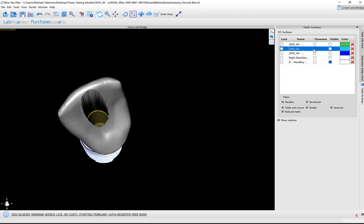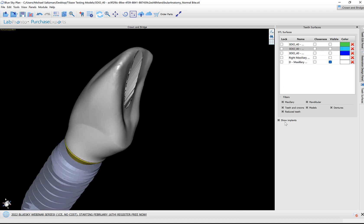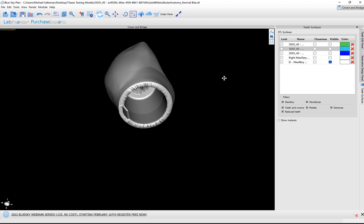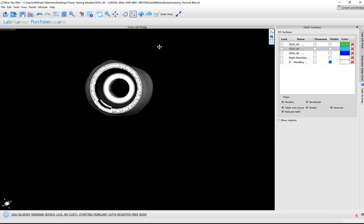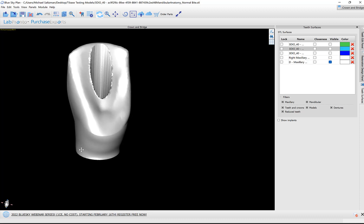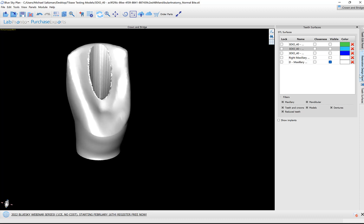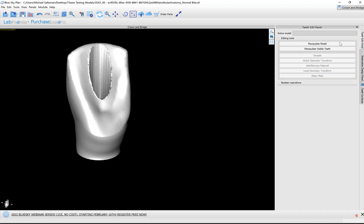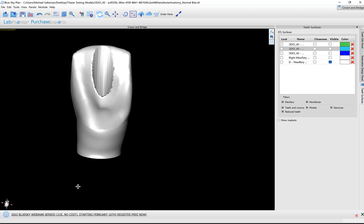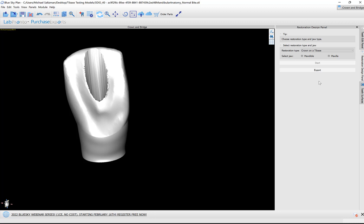Let's toggle off the models. Let's uncheck show implants for a second. So this is our designed crown. If we did want to make any further modifications, once again we have our editing tools available here. But I think we're good for now. Let's just show the export process.